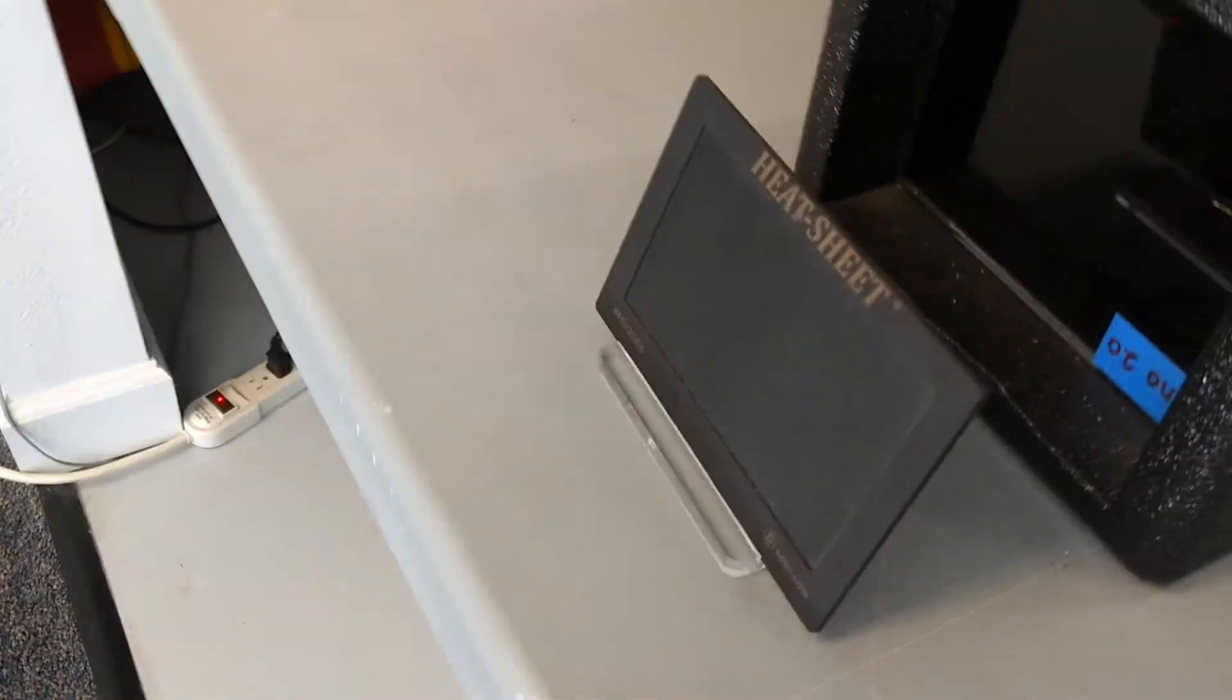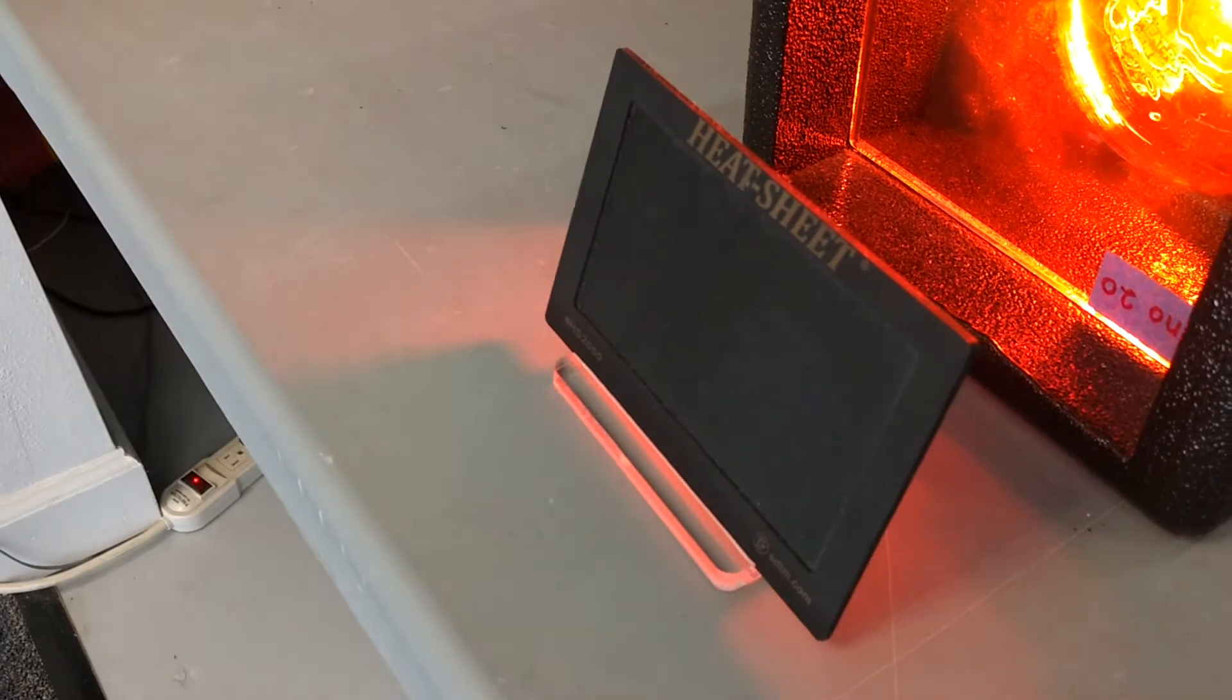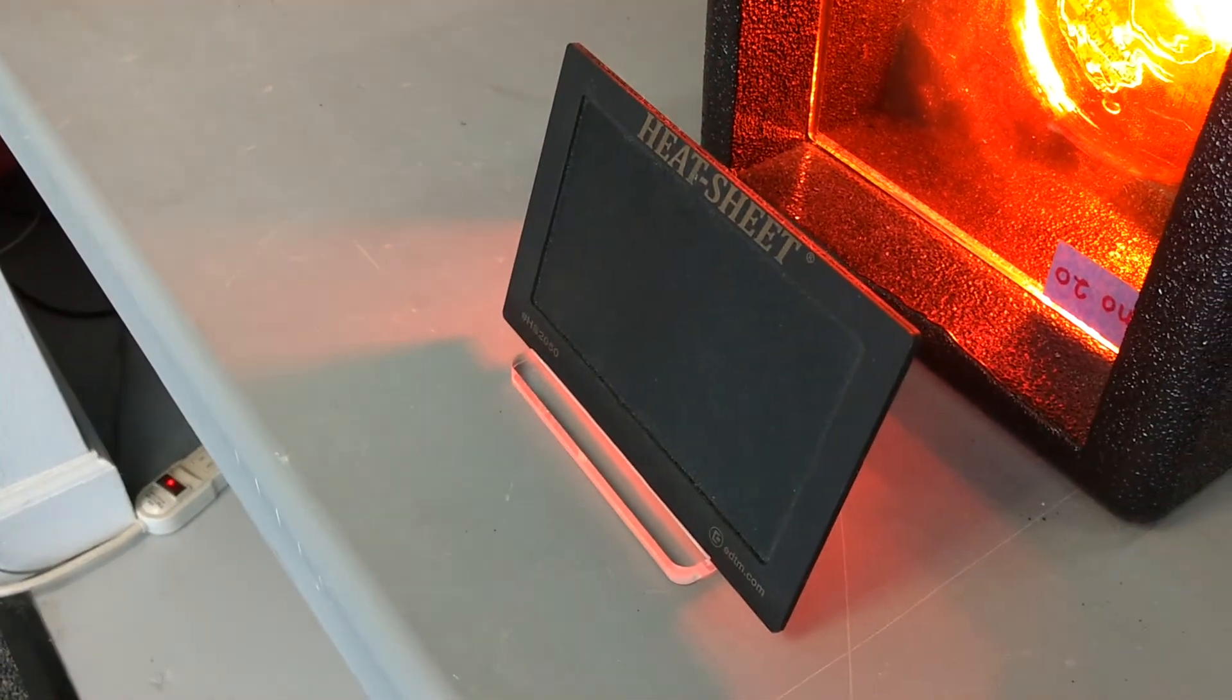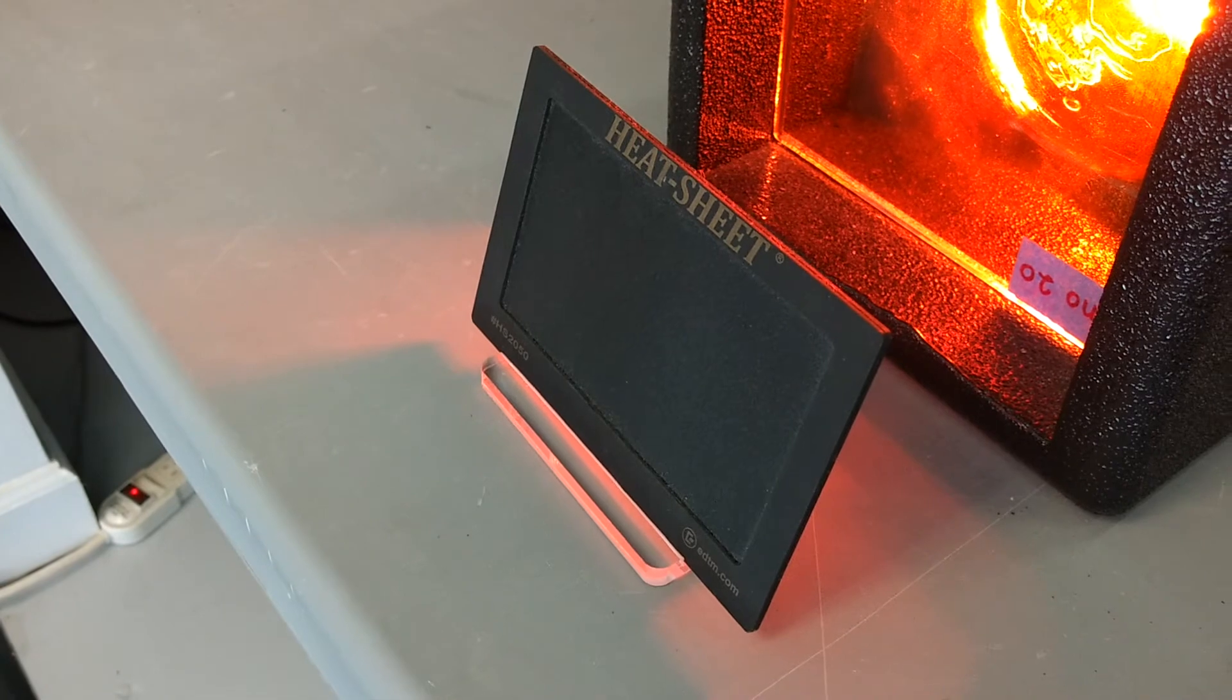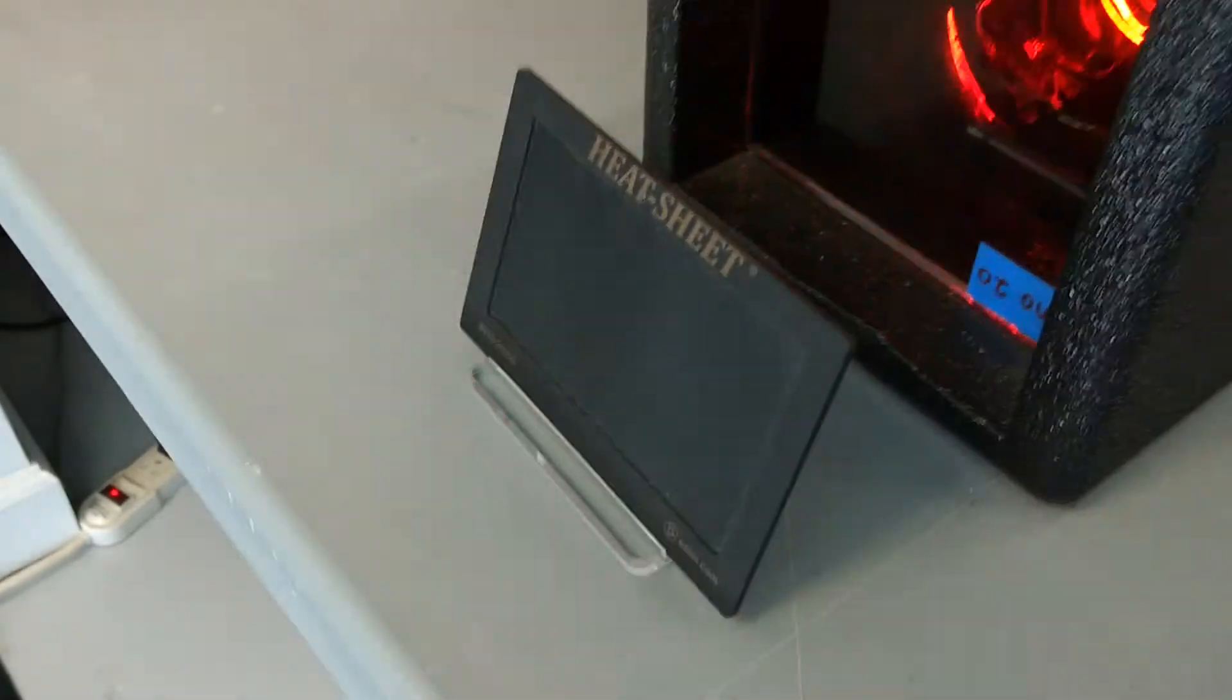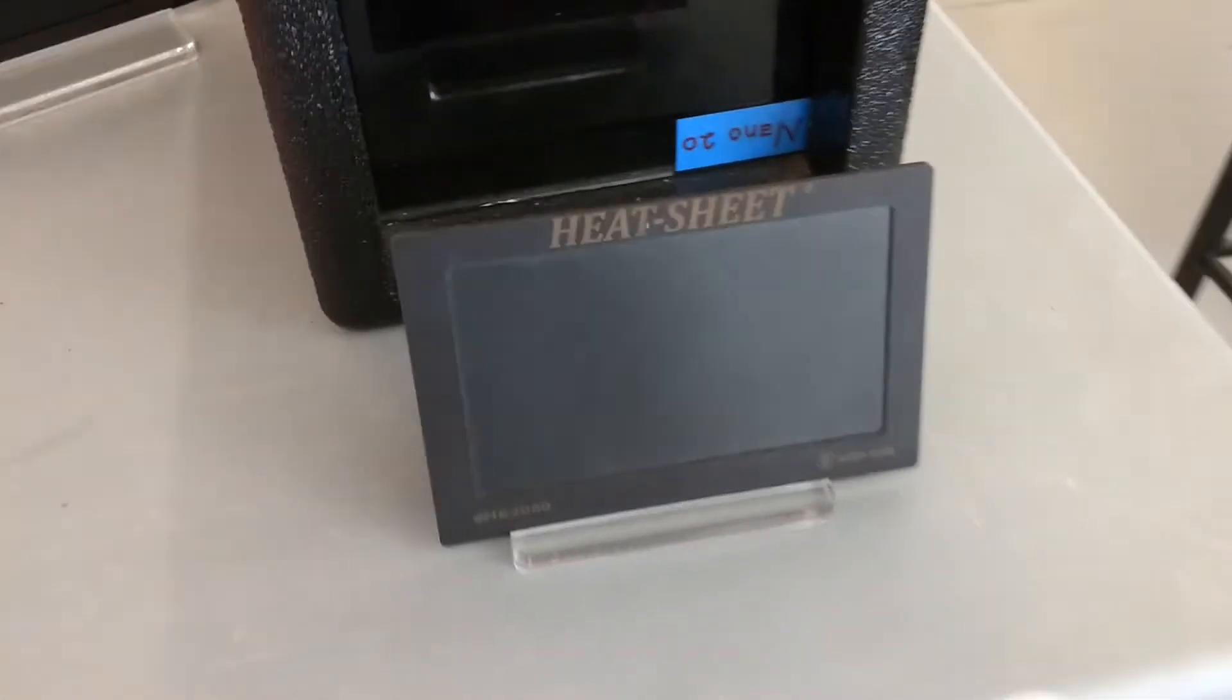And here we go. 1, 2, 3, 4, 5, 6, 7, 8, 9, 10. So 10 seconds and there's still no radiation on that.